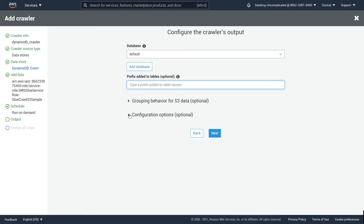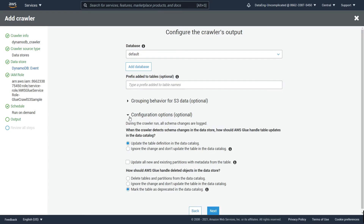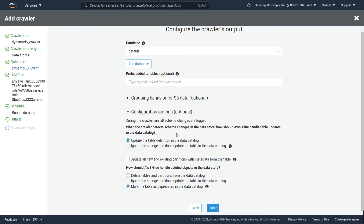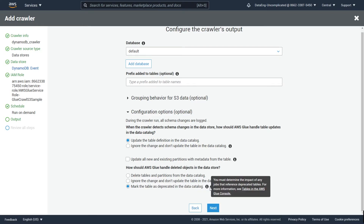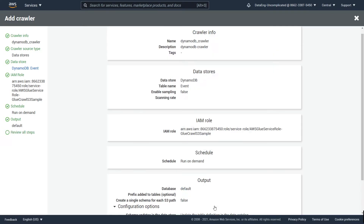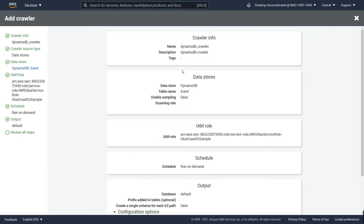If you want to add a prefix to the table name you can add that in the prefix box under Configuration Options. Now we need to instruct how AWS Glue should handle table updates in the Data Catalog. I'm going to accept the defaults: update the table definition in the Data Catalog if there's a schema change, and if the table is deleted, mark it as deprecated. Then hit Next.